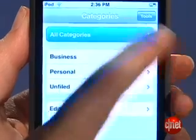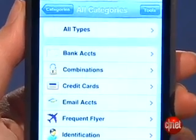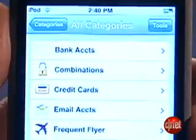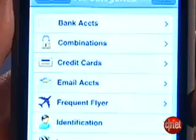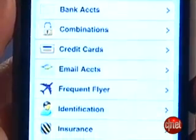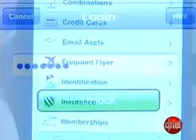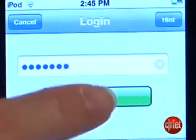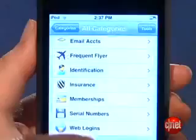I have it here on an iPod Touch. Splash ID is essentially an electronic wallet for your sensitive data. Keeping your bank account numbers, passwords, and driver's license numbers on hand is convenient, and keeping them encrypted behind a master password adds a layer of security.